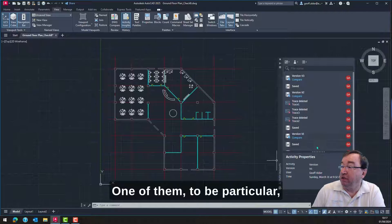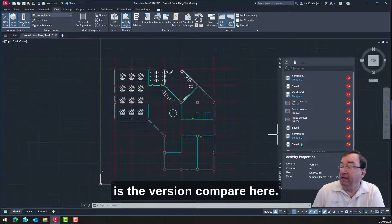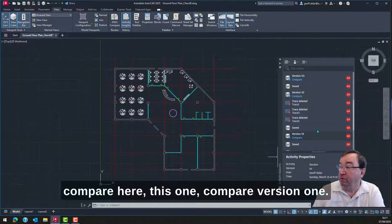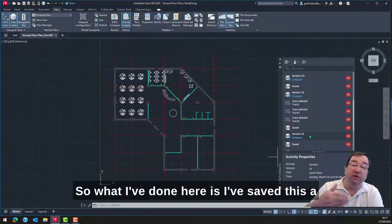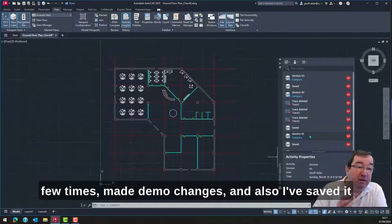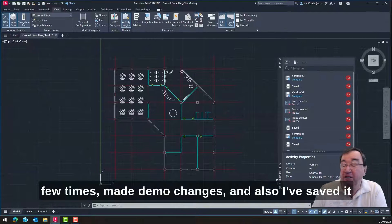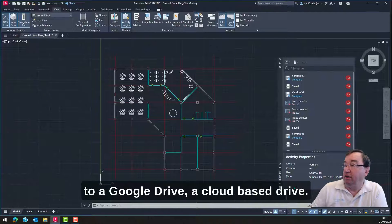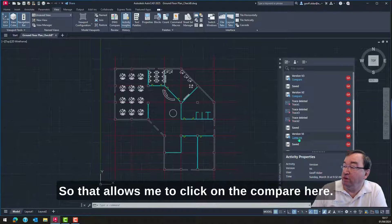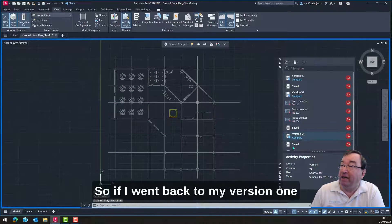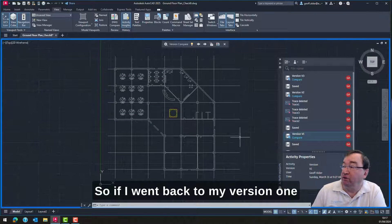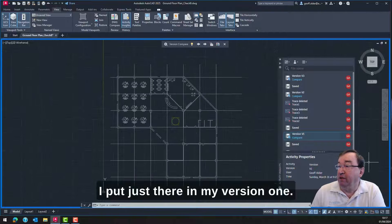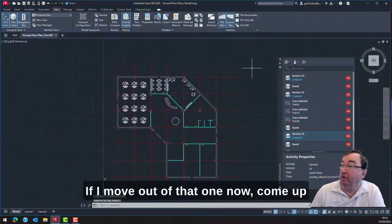One of them in particular is the version compare here. So for example, if I click on compare here — compare version one. What I've done here is I've saved this a few times, made some demo changes, and also I've saved it to a Google Drive — a cloud-based drive. So that allows me to click on compare. If I go back to version one here, you can see there was a circle I put just there in version one.